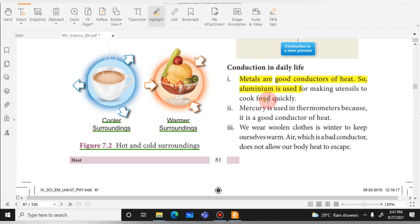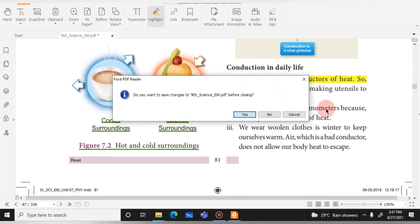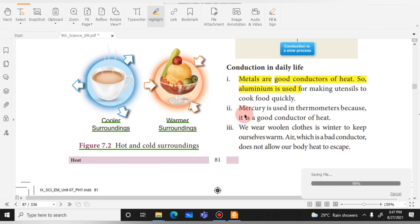After finishing your annotations, you need to save the file. Go to the save option — you can find it under Edit > Save — to save your work on the PDF.